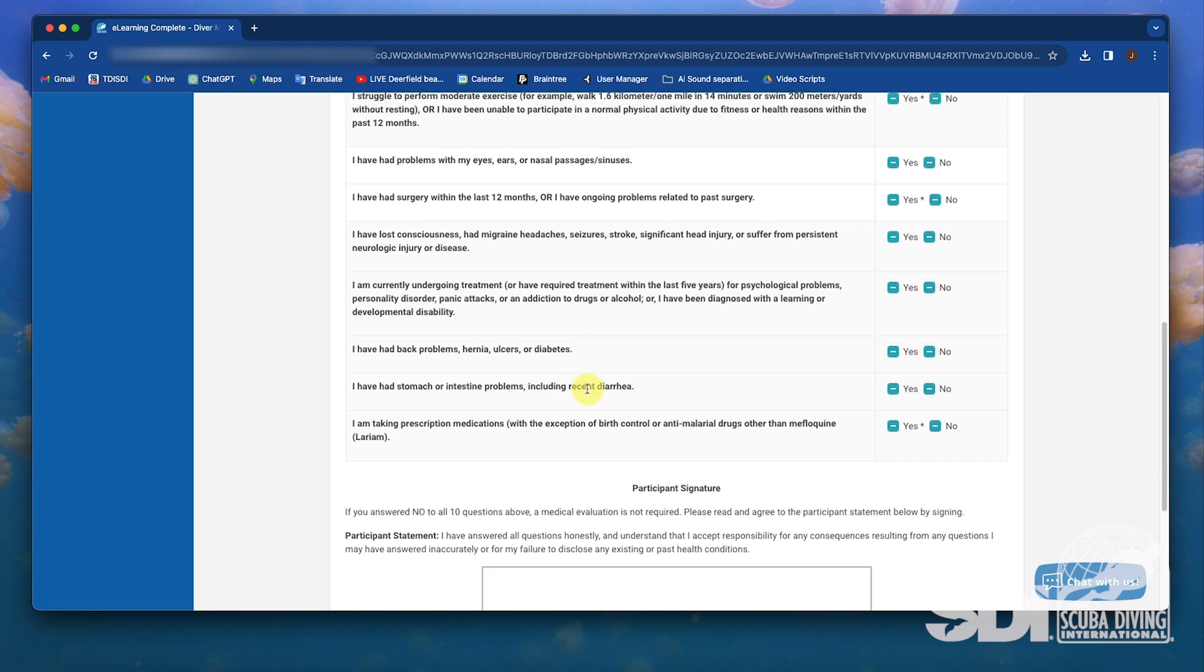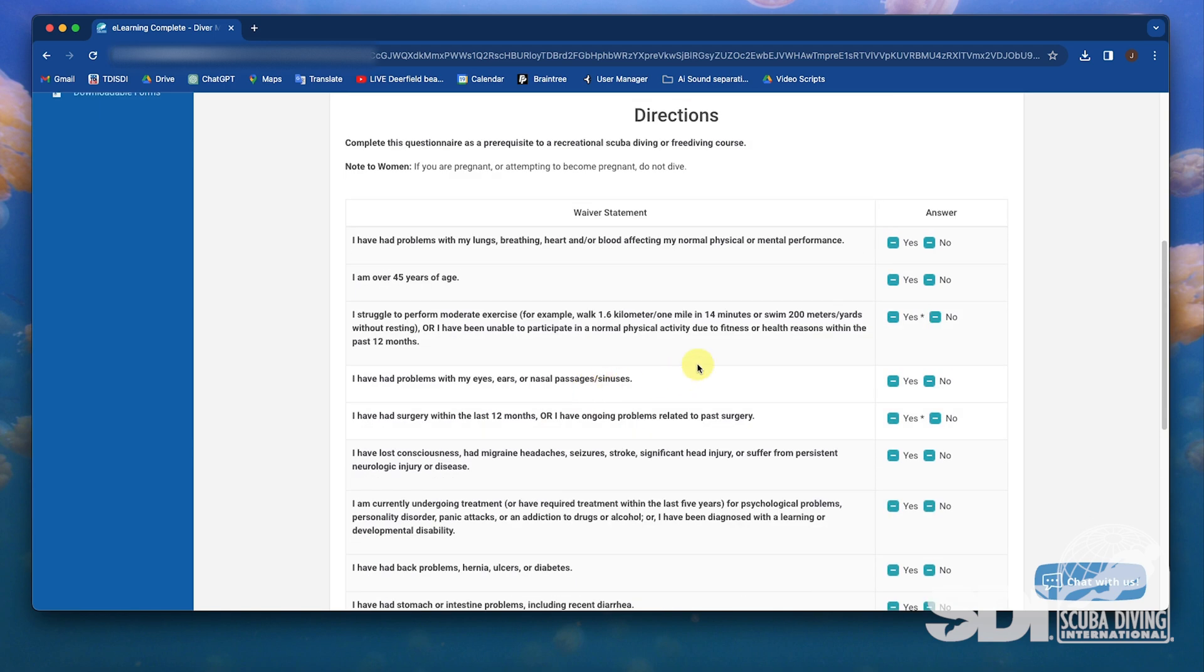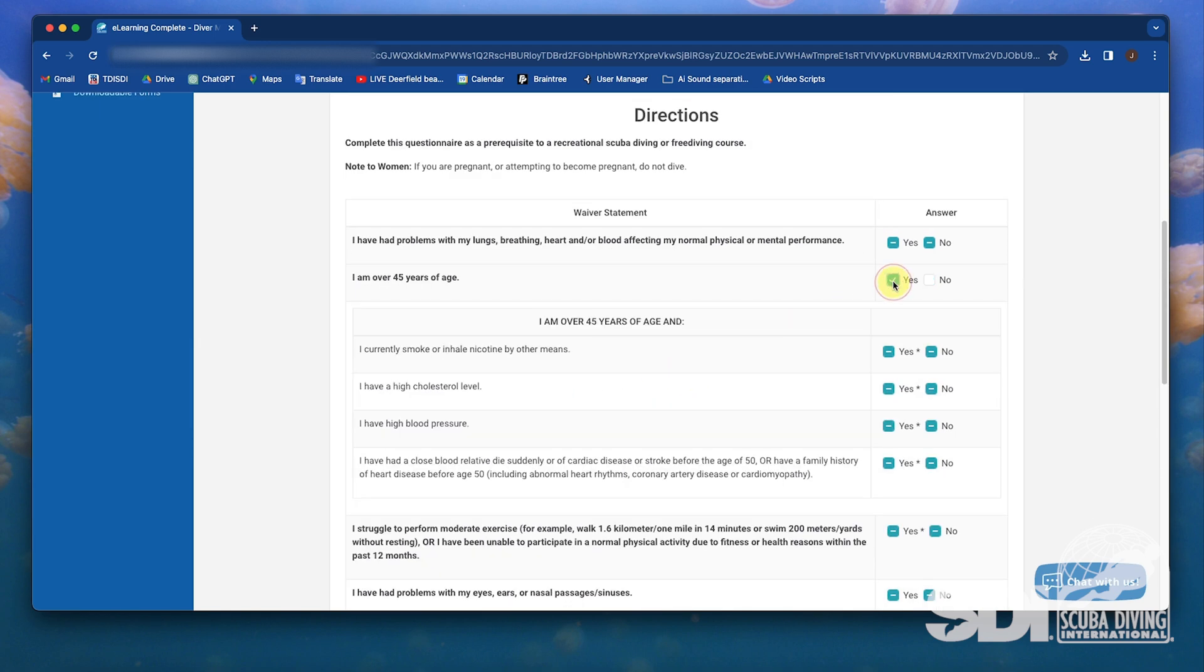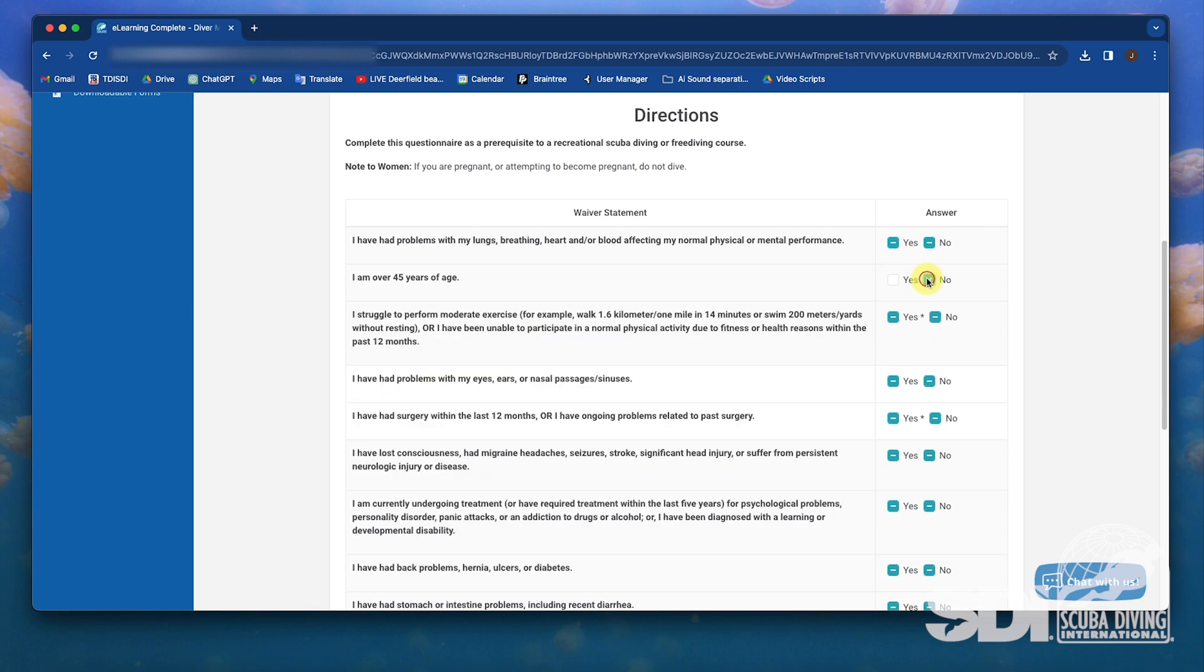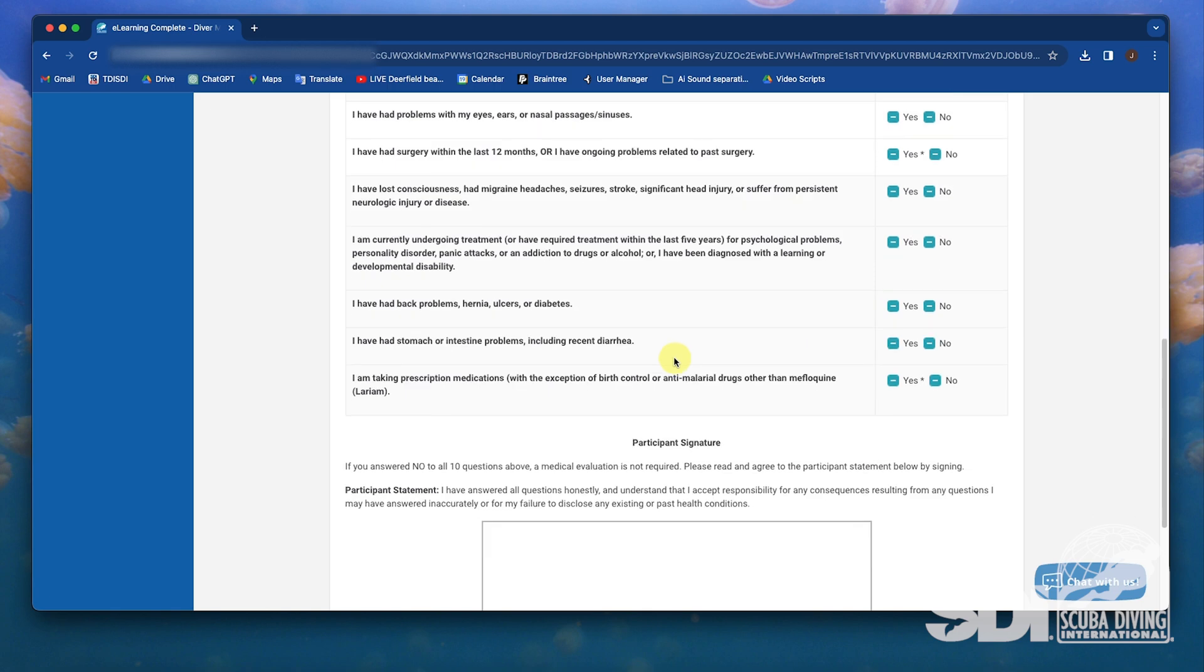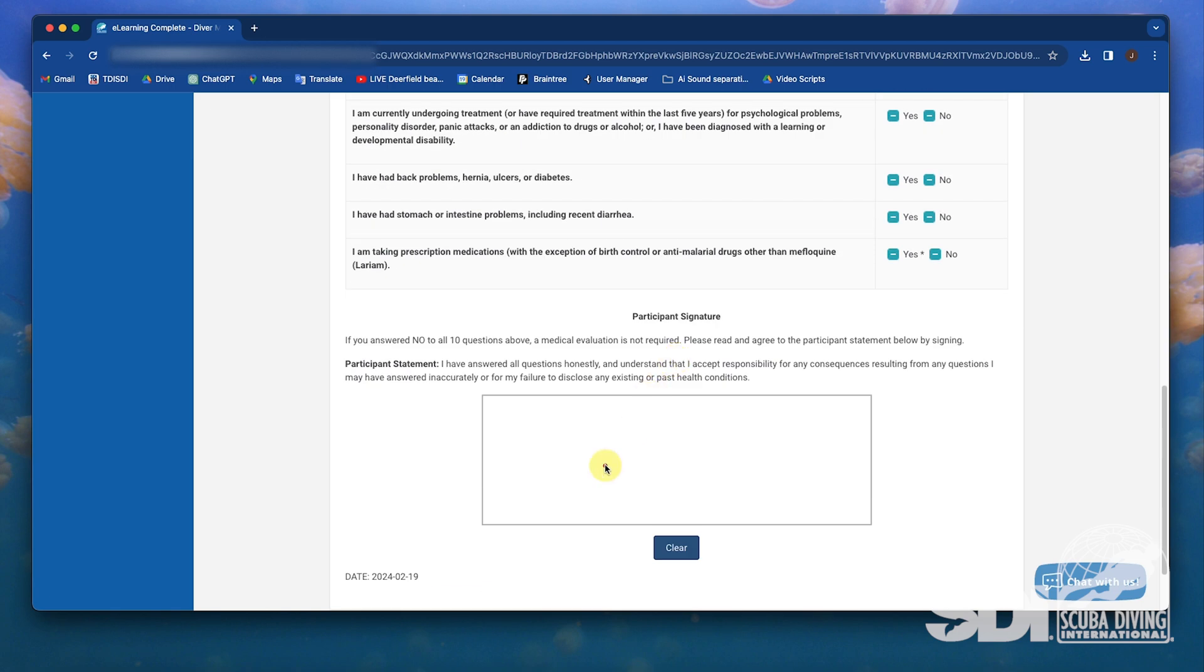In some cases, a yes answer will enable additional questions. For example, if they answer yes to being over 45 years of age, additional questions will be prompted. Once all questions are answered, the student signs a declaration as seen here.